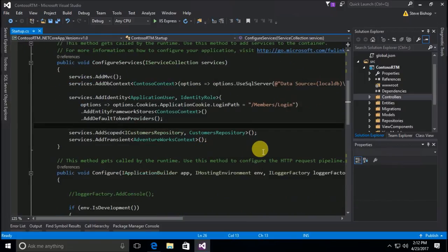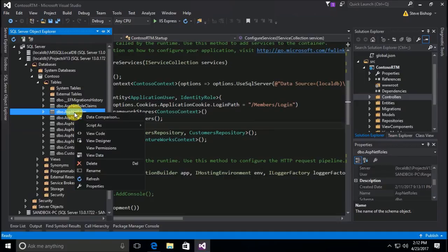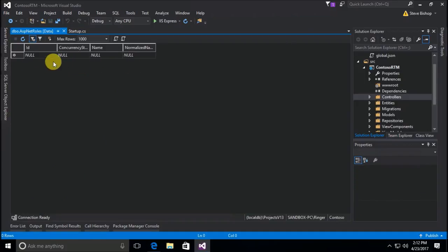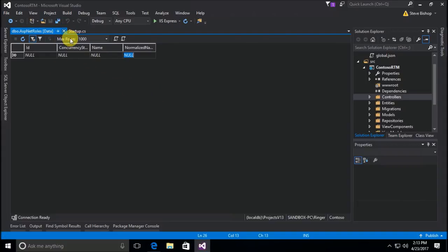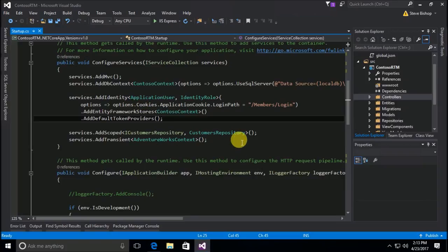We want to start assigning our users some roles, but we don't have any roles. If we go to AspNetRoles and look at the data, there are no records. You might be tempted to just open up the table and start adding data manually, but that's not what we want to do — it's rarely a good idea to manually put data directly into tables. Instead, we want to do something programmatically to set up some default roles. This process of adding things into the database by default when the application starts up is called seeding the database.